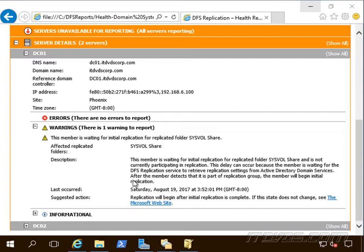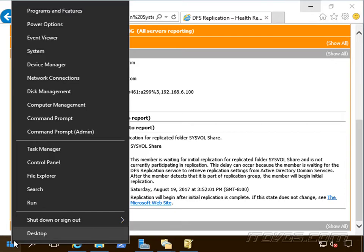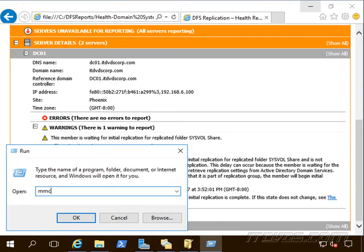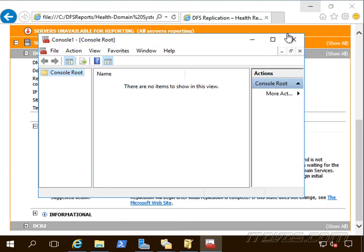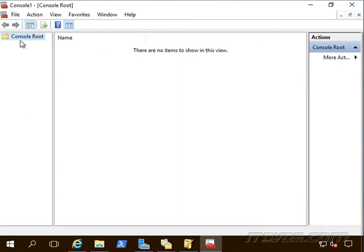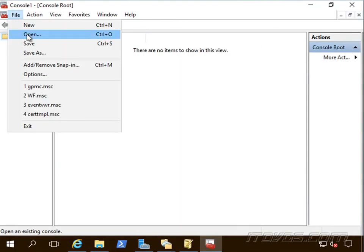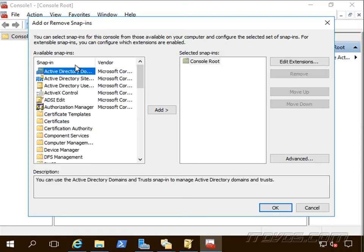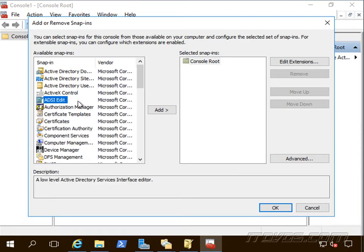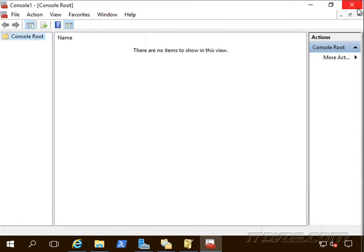We're going to need to use ADSI edit in order to fix this problem. We can launch it from our MMC here, I'll just type in MMC and go to file, add remove snap in and there's ADSI edit. If we don't see it there,